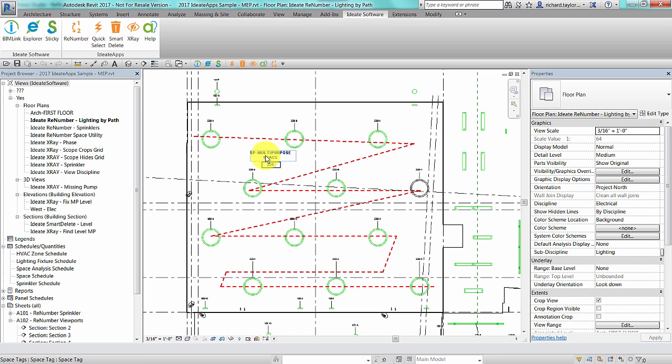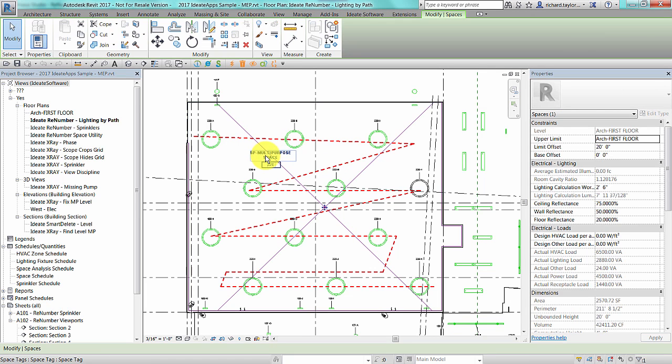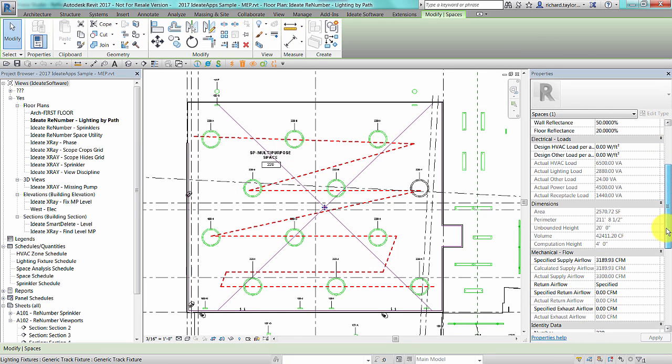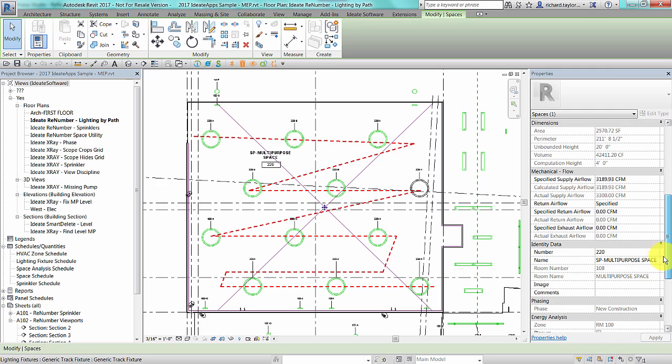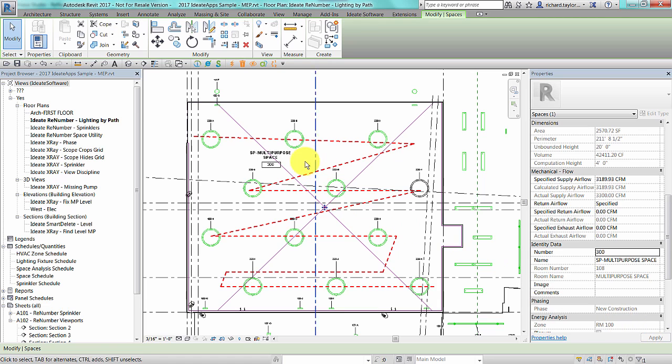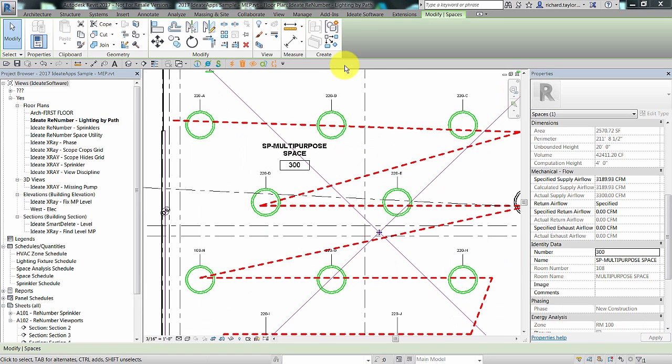The current lighting fixture rule reads the space number and then applies a letter increment. The space is currently numbered at 220. Let's update the space number to 300 and then I will start ID8 ReNumber to update all the lighting fixture tags accordingly.